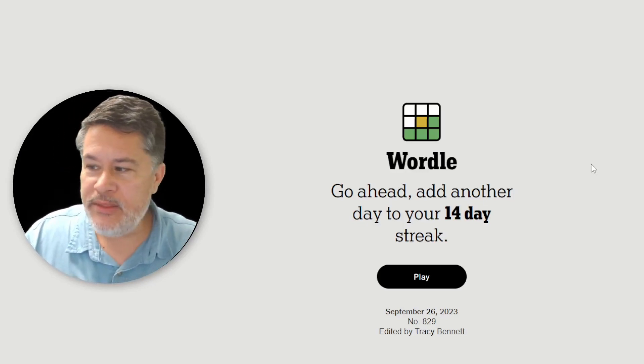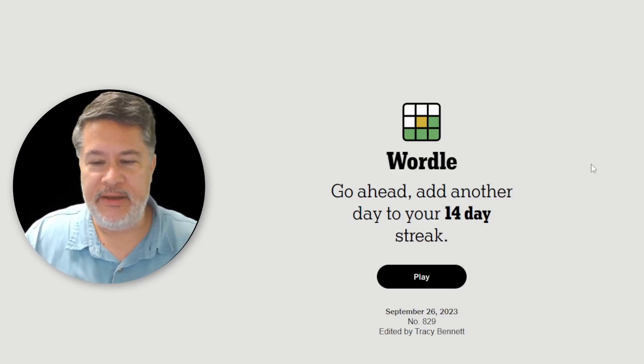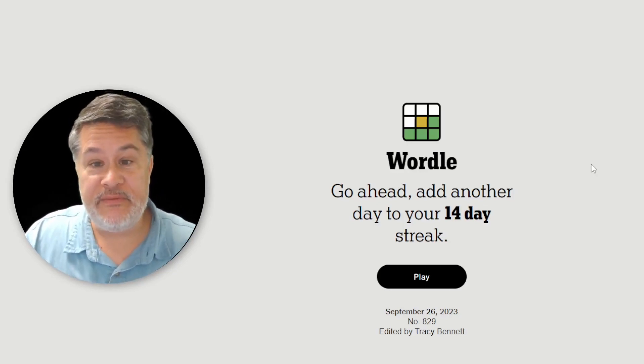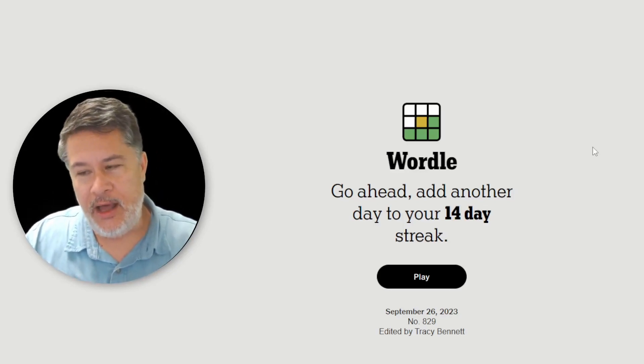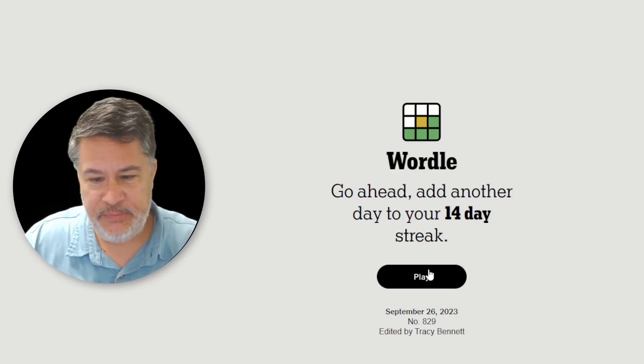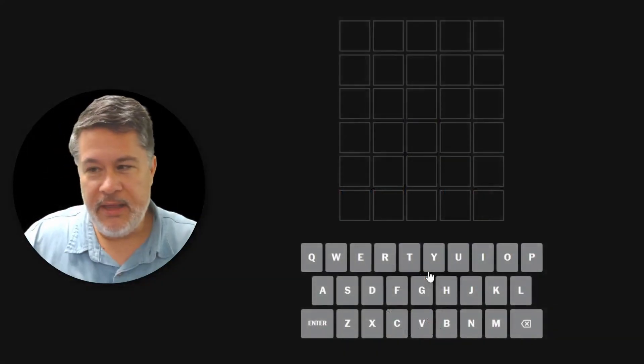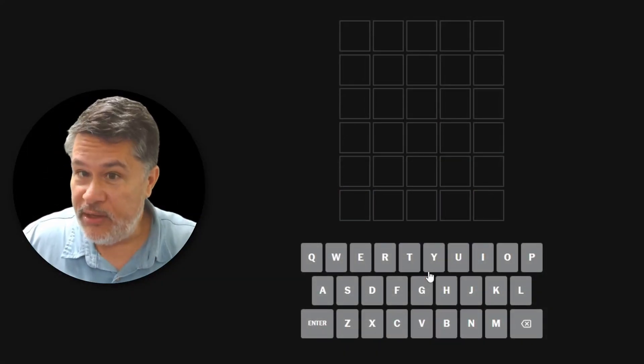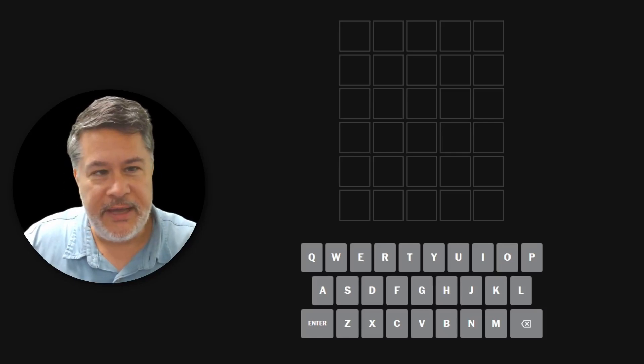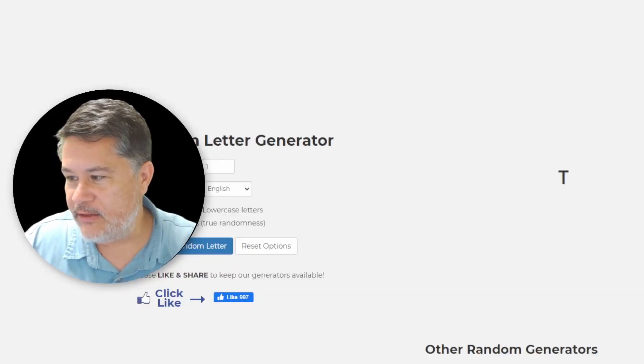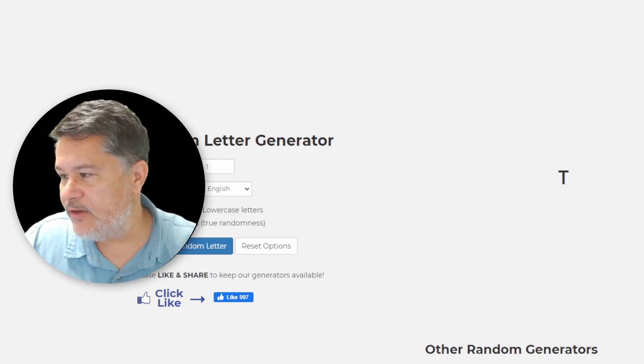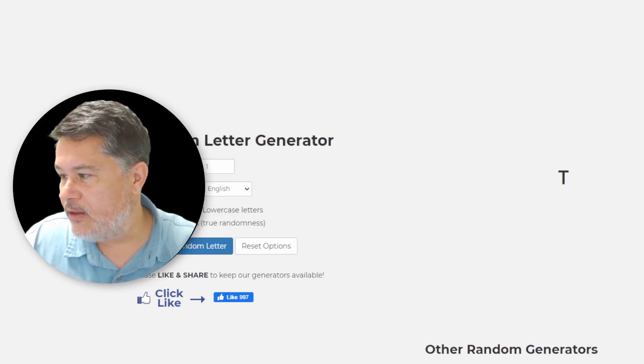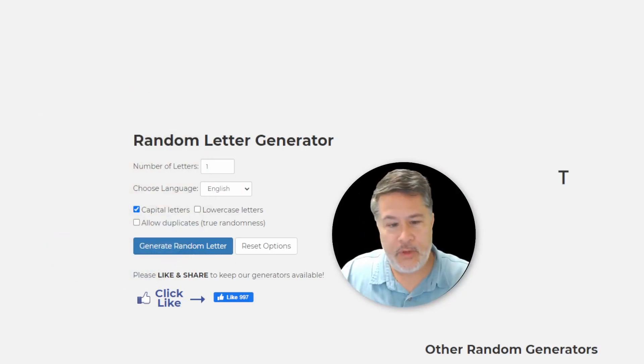Now this was not one that my viewers have recommended. I found it from Scott's channel. You're going to love this. So let's hit the play button. Here's our Wordle. But before we go to our Wordle, we have to go to, get ready, a random letter generator.